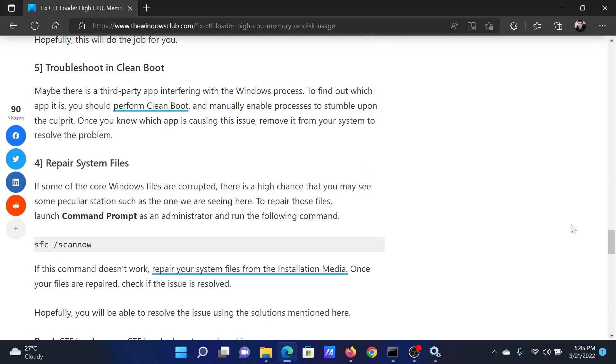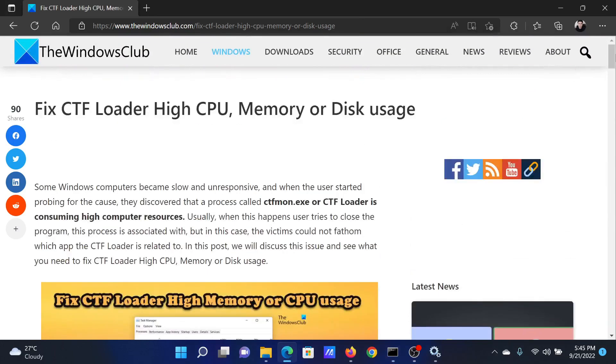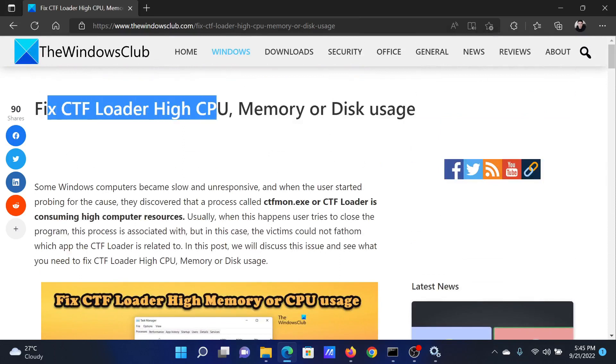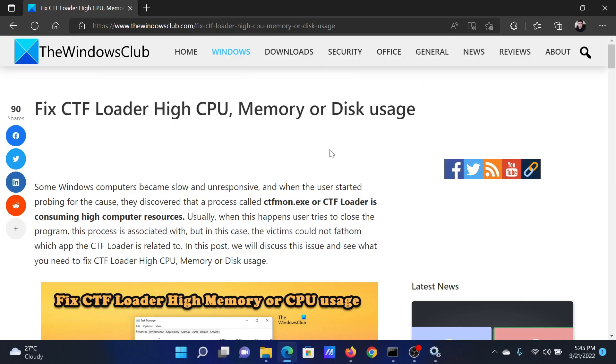Isn't this easy and interesting? If you have any doubts, please go to the original article on the Windows Club, scroll down to the comment section, and write your query.